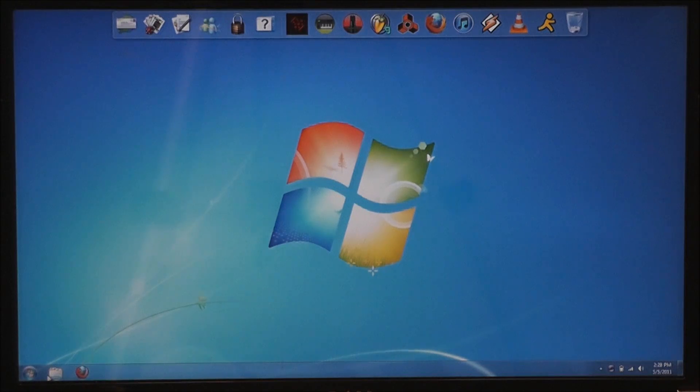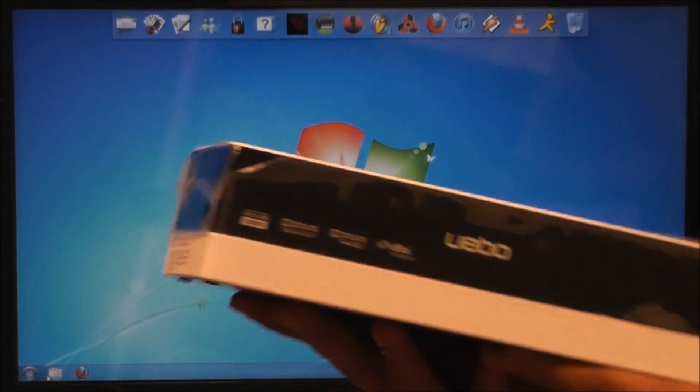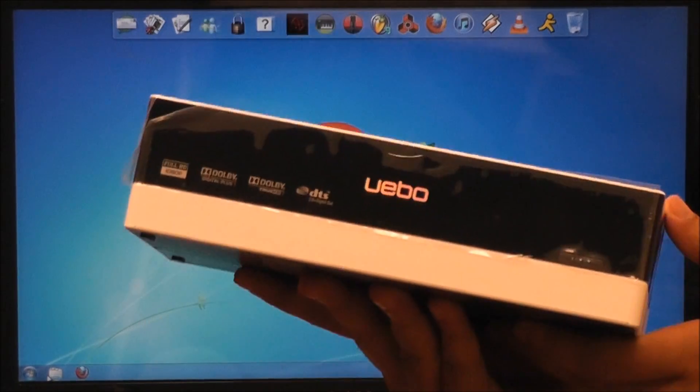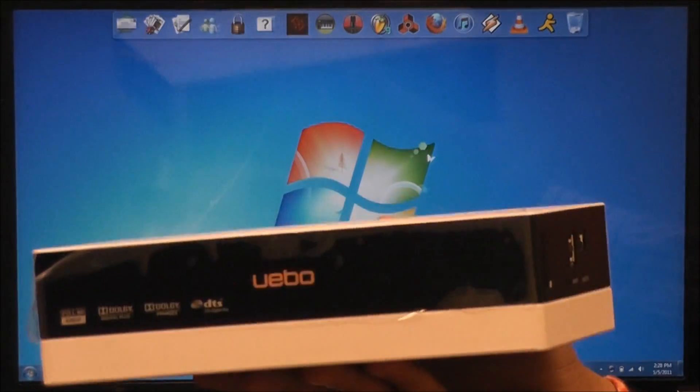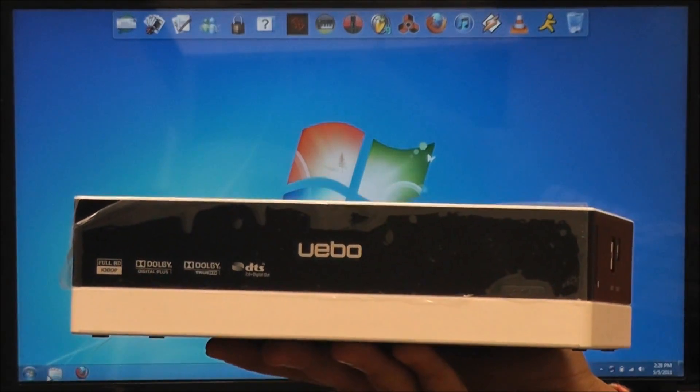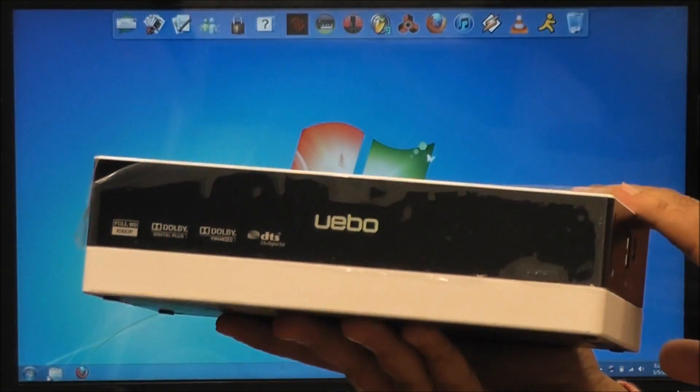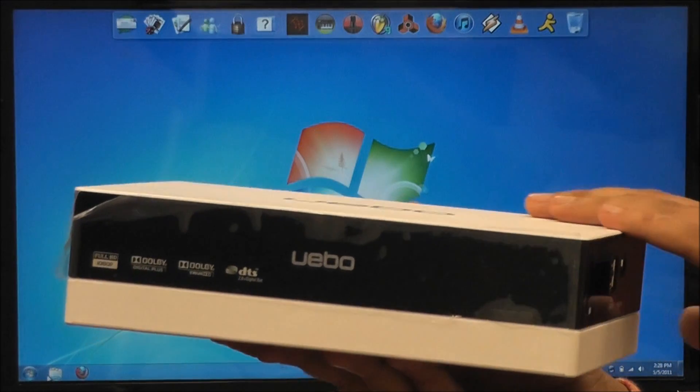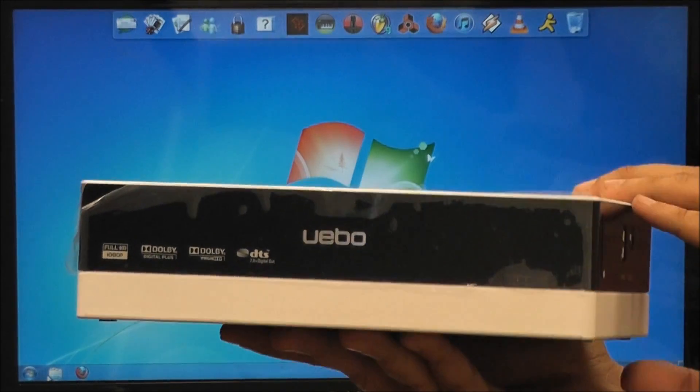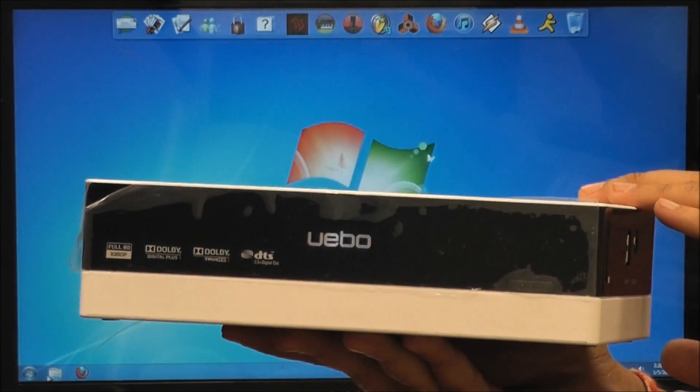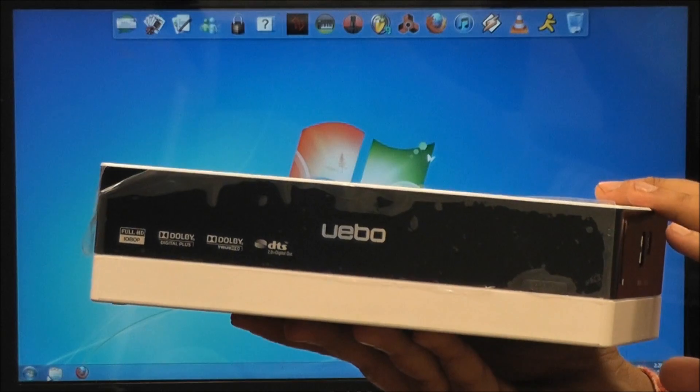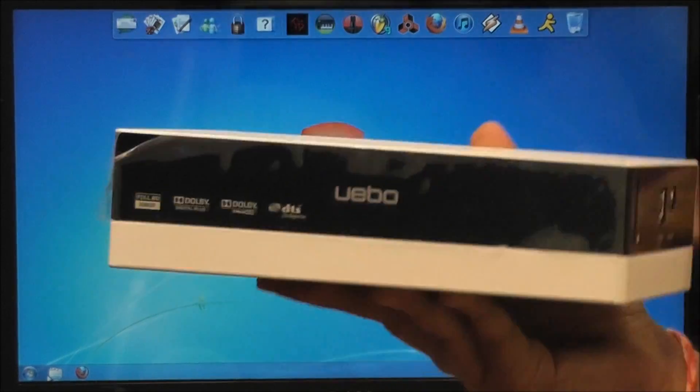Welcome back to ubo.net. Today we're going to be talking a little bit more about the M200. In the previous video you learned how to install a hard drive, so now in this tutorial we're going to teach you how to load content ranging from your movies, videos, photos, and music.